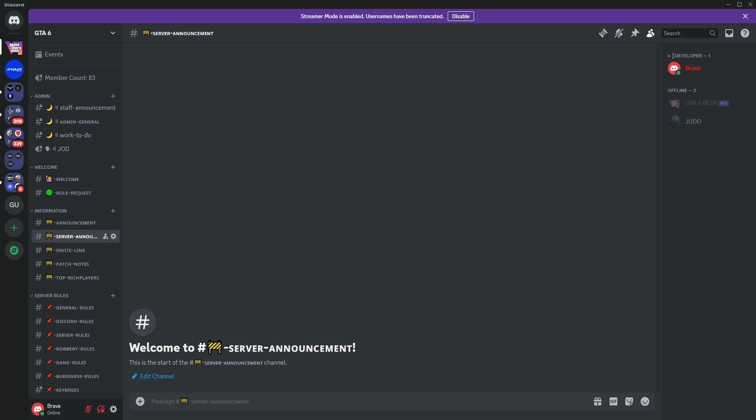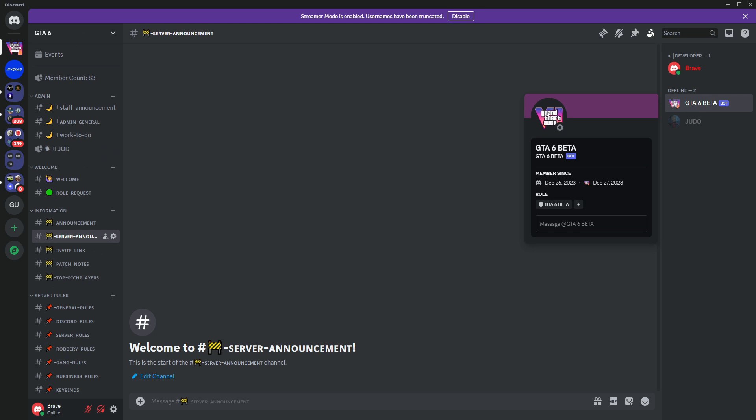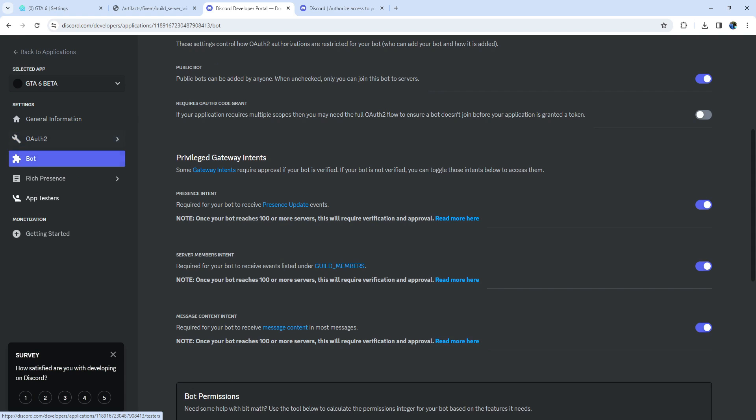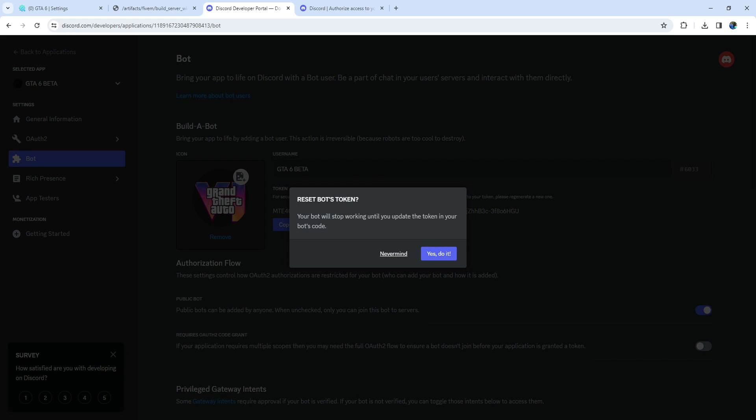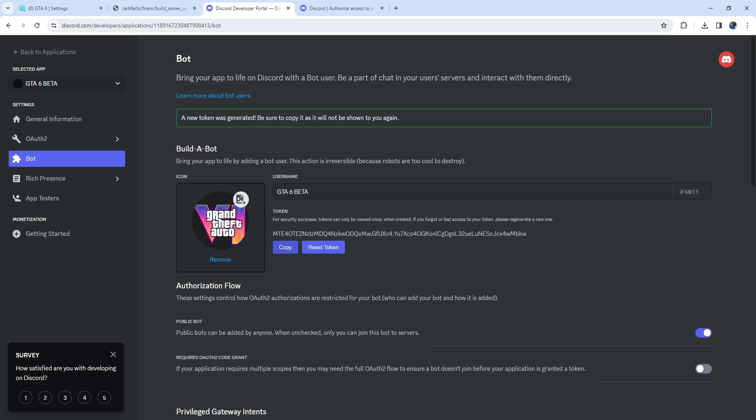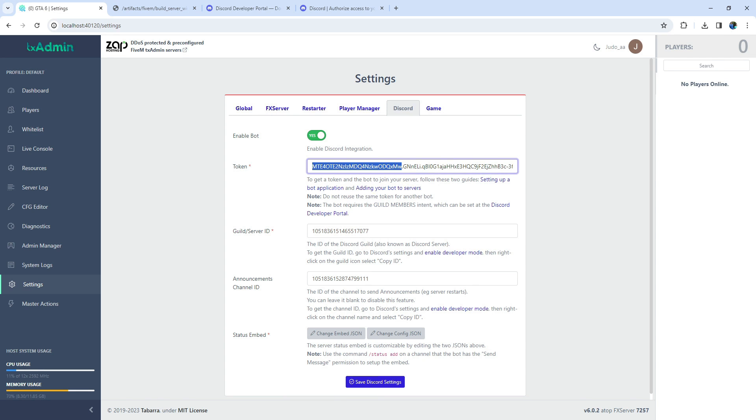However, note that initially, the bot might appear offline. To bring it online, return to the Discord Developer Portal, open the Bot section, and reset the token. Copy the new token, and paste it into the Token key section in TxAdmin.